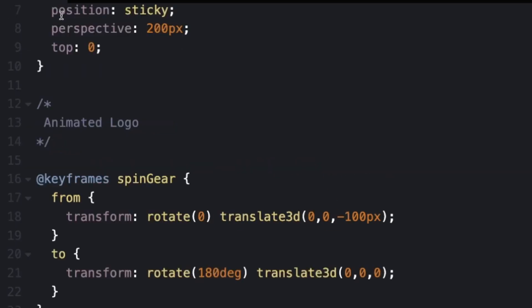And that's why we needed the perspective of 200. The translate 3D won't work properly without that being there. And then we're going to rotate to 180 degrees and then move back in the Z axis to zero.